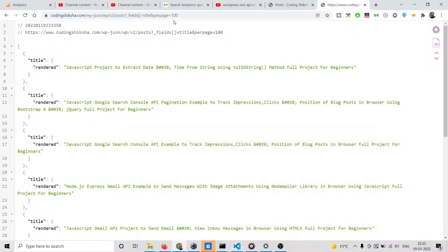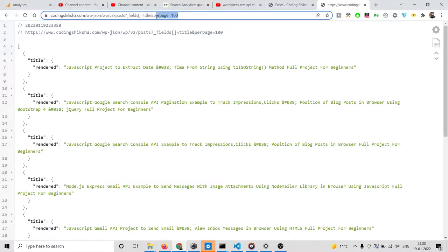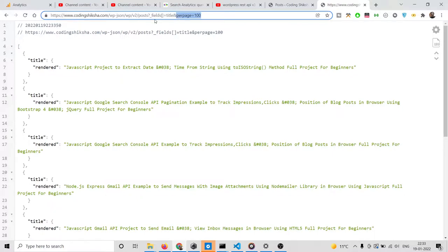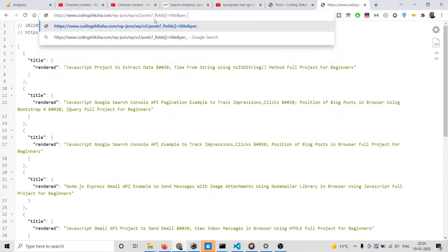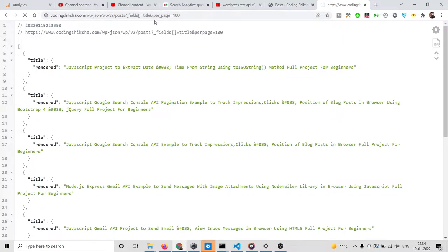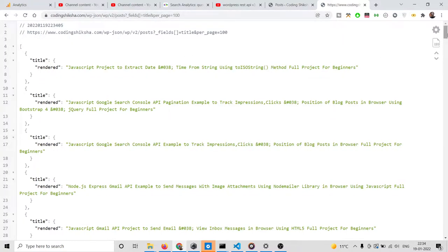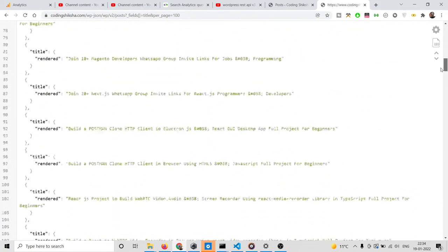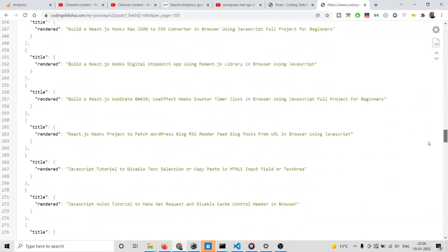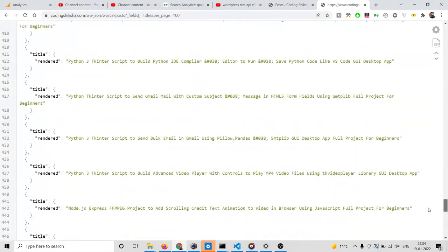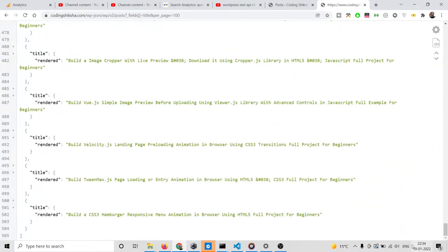This needs to be per_underscore_page. So I can change this to 100, which is the maximum value you can return on a particular page. Now you can see 100 blog posts will be returned to us alongside their title.